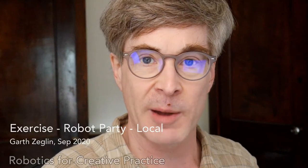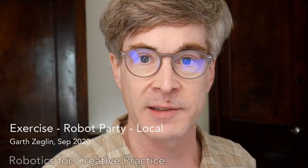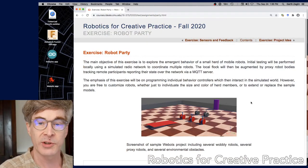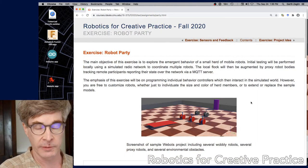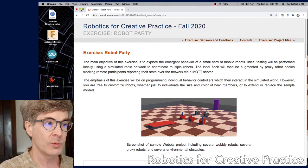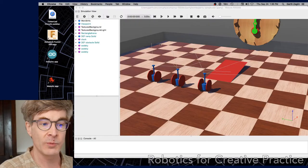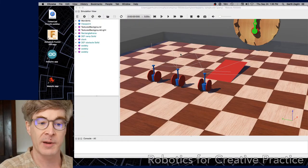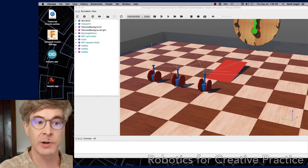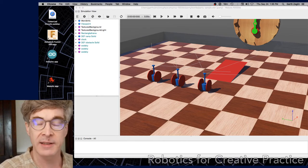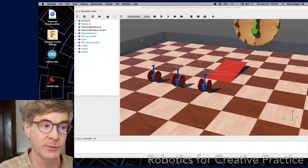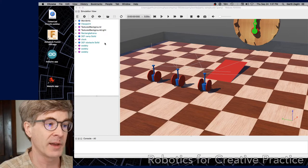I'd like to talk through some details of the robot party exercise as we find it on the course website. We'll start with just talking about the local version before we get to the networked idea. This will mostly be a code walkthrough, but let's talk about a couple elements of the arena. Here's the sample world — it's called PartySample, and it includes the clock just for fun. You can ignore that if you want.